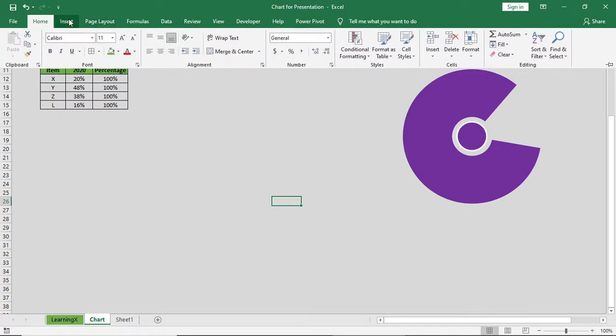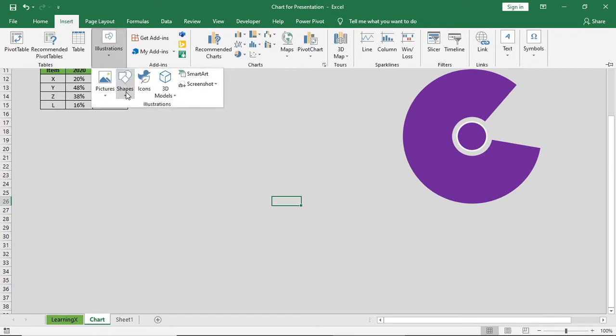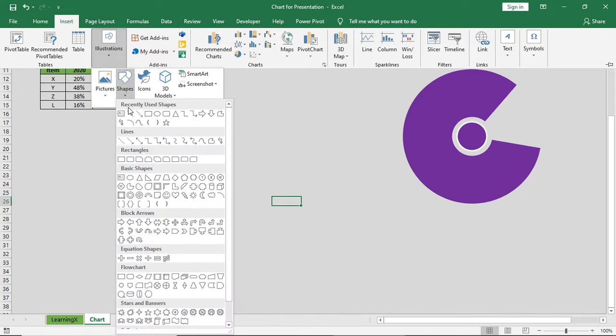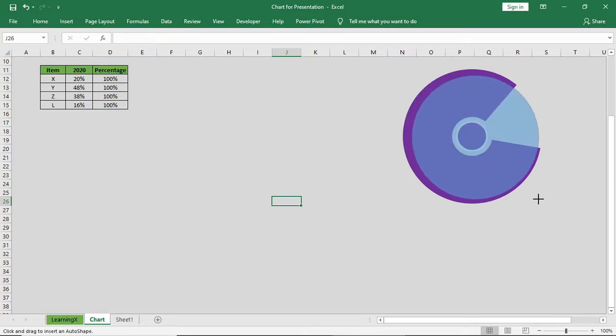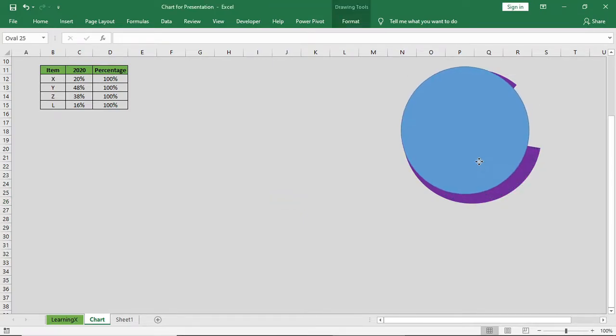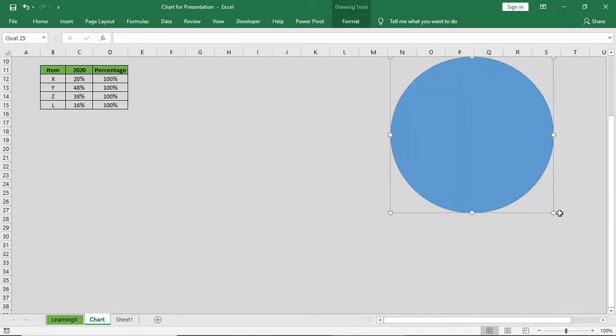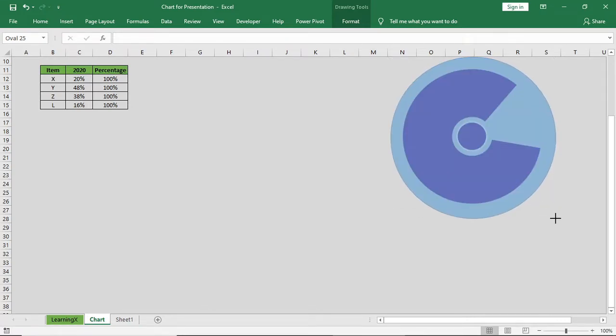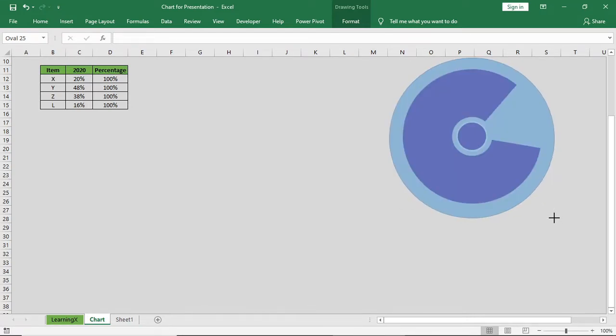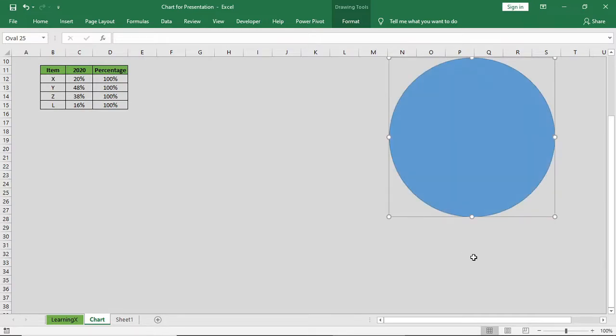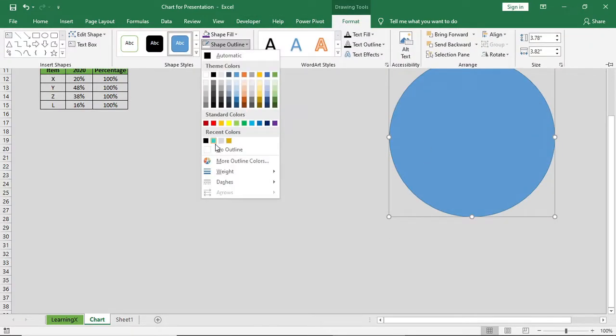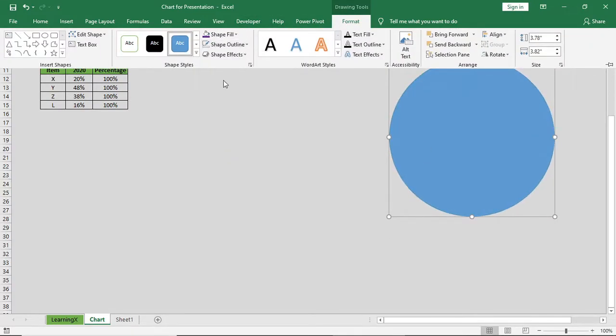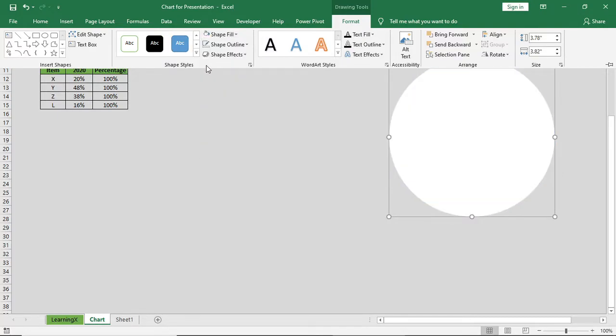Go to Home, Insert, shape, and bring another round shape. Try to make it larger than the donut chart.